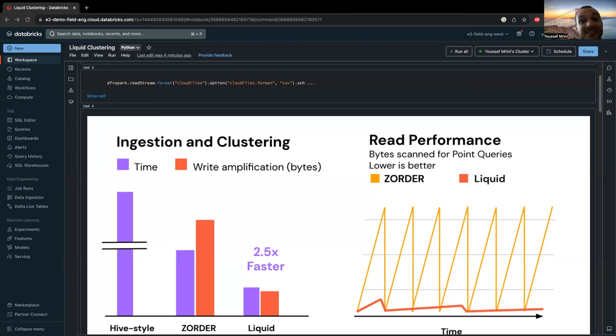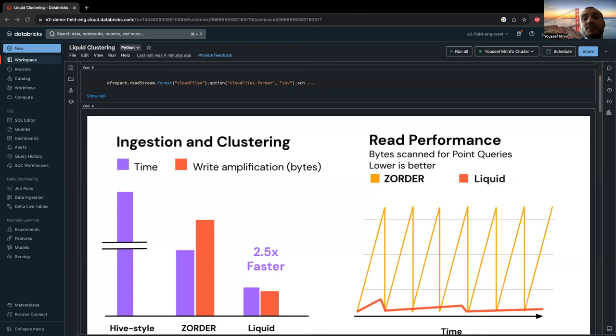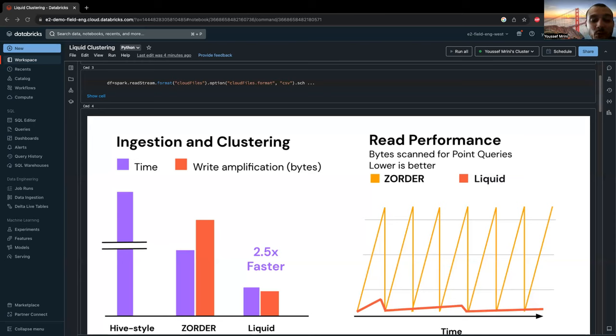This is very simple. And liquid is also very efficient. It incrementally clusters new data, so you don't need to have this trade-off between improving performance and reducing cost and write amplification. And something very important, liquid is flexible. You can quickly change which columns are clustered by liquid without rewriting existing data.